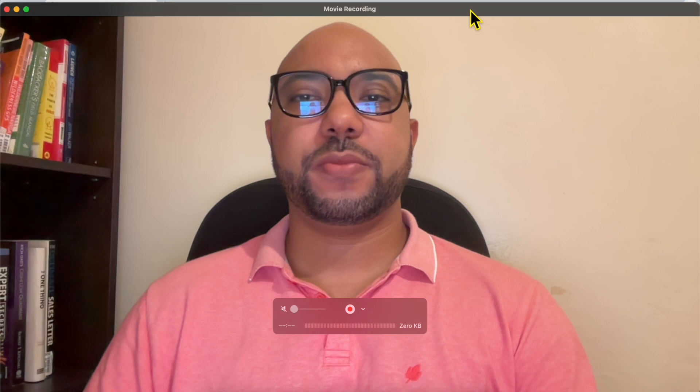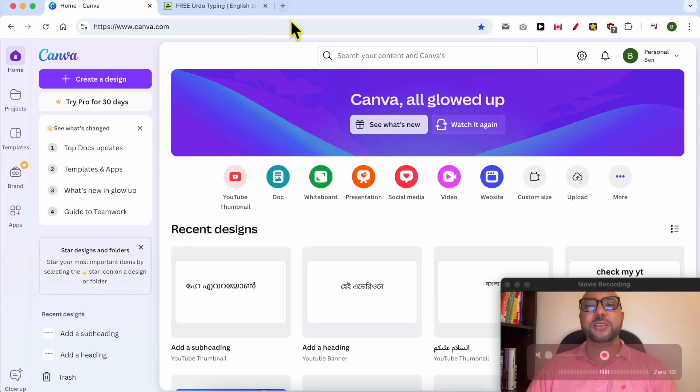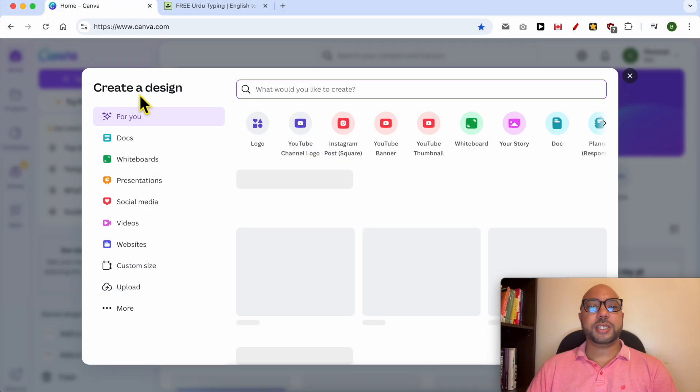Welcome to Ben's Experience. In this video, I will show you how to write Urdu in Canva. This is canva.com website, and first I will create a new design.